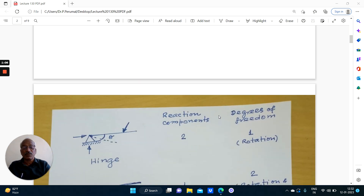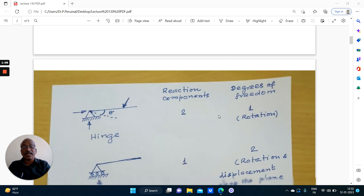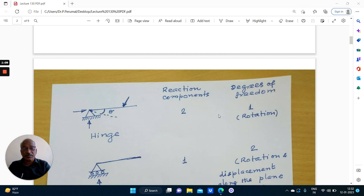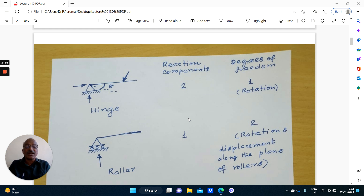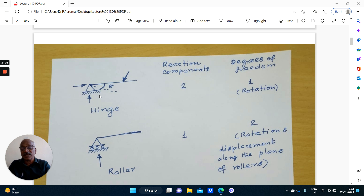Coming to kinematic indeterminacy: kinematic indeterminacy refers to the number of possible joint displacements, or possible degrees of freedom. Here we need a brief discussion on this.